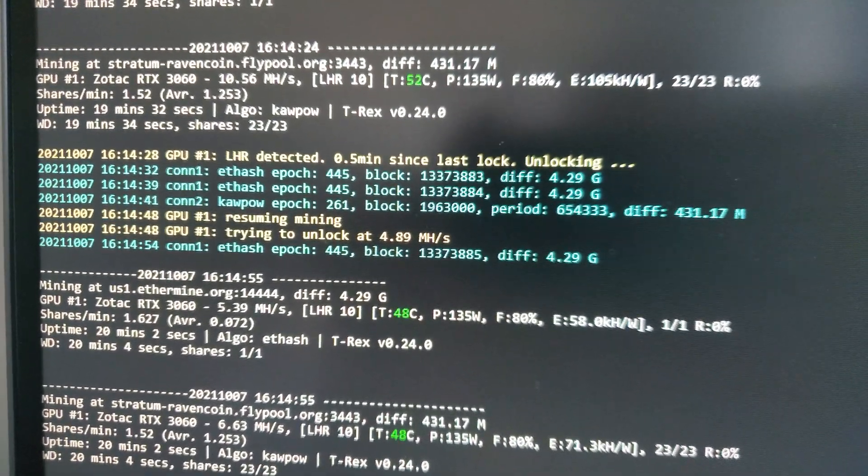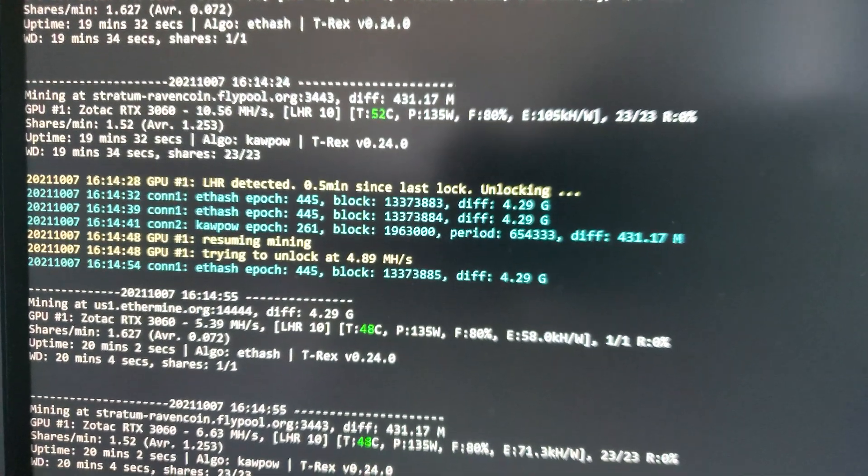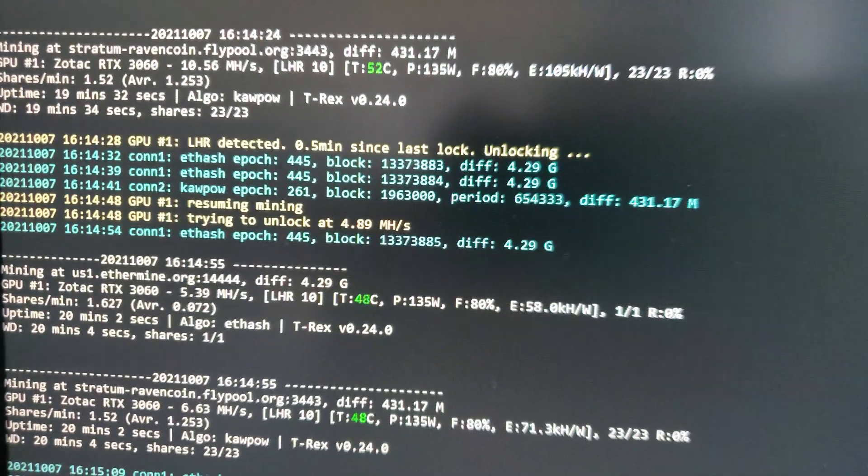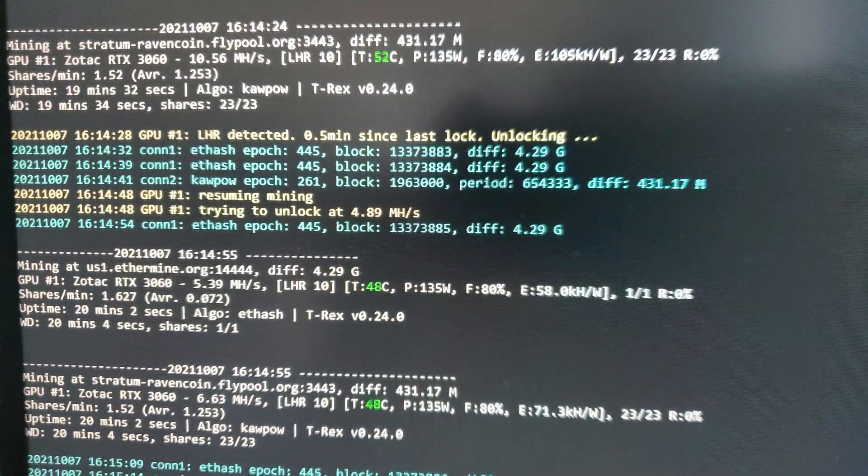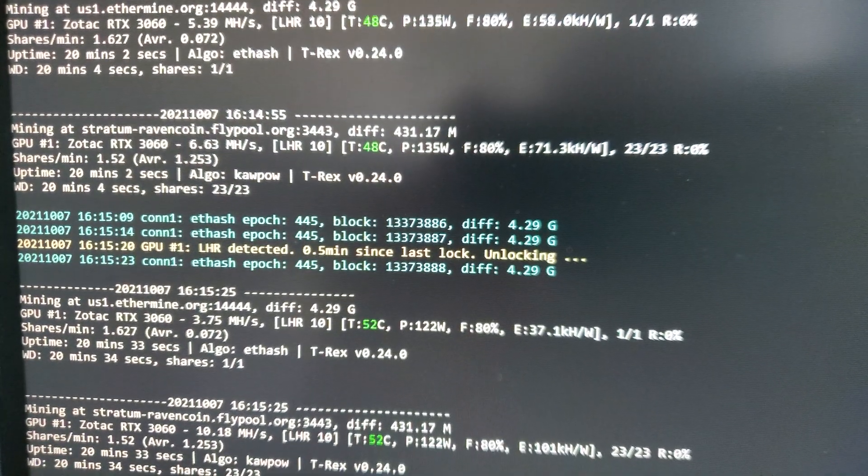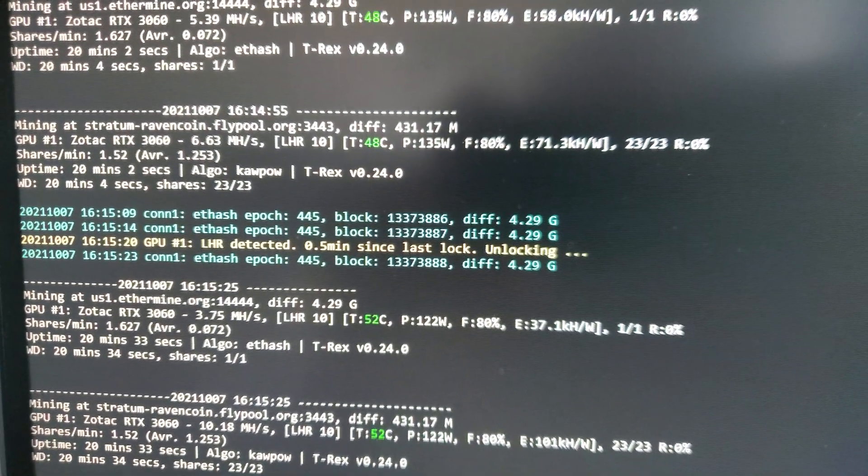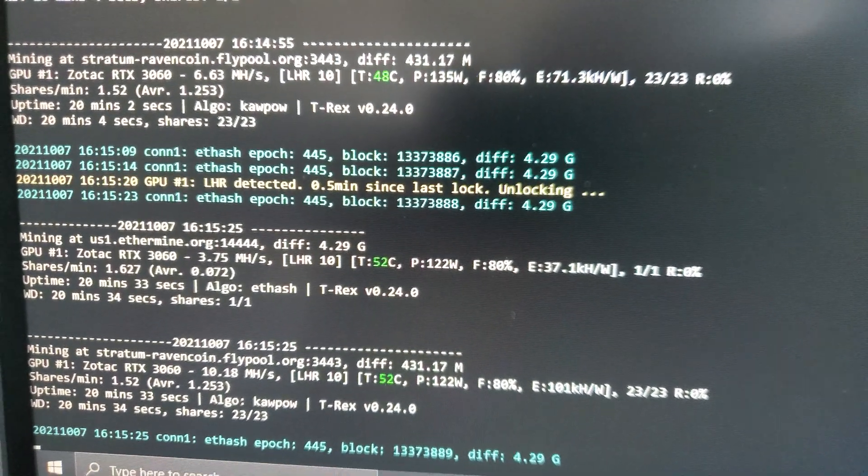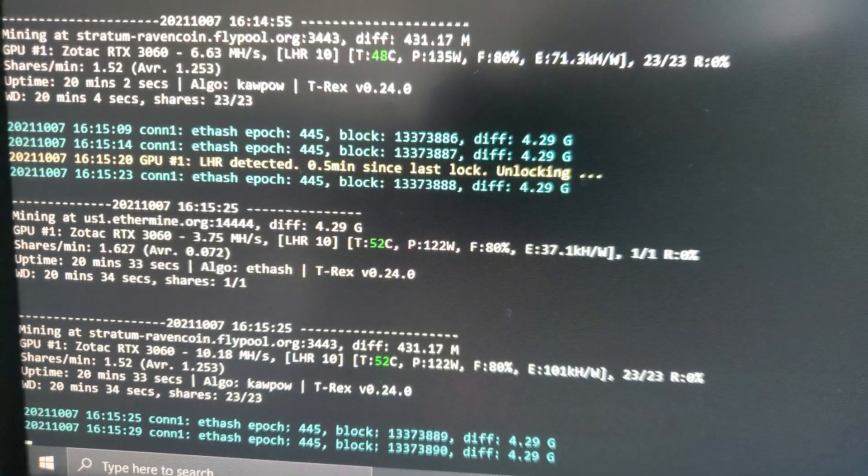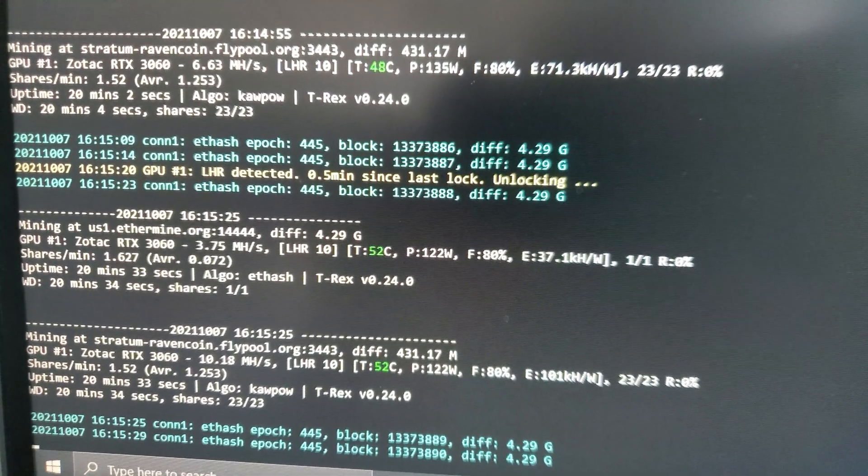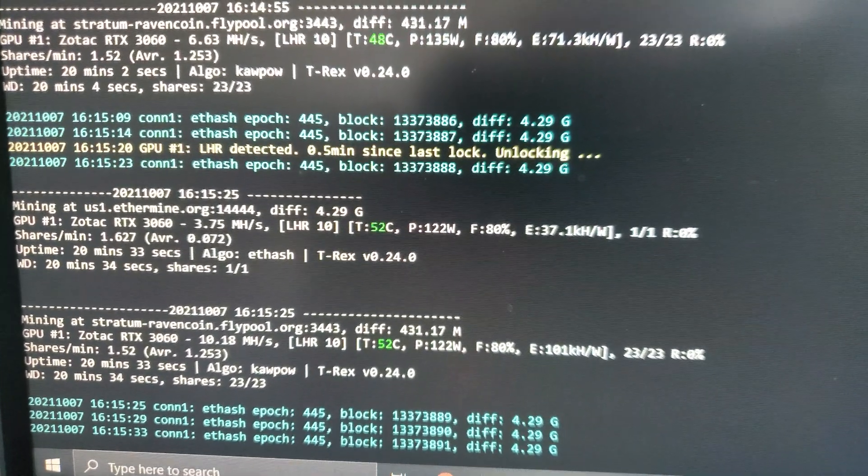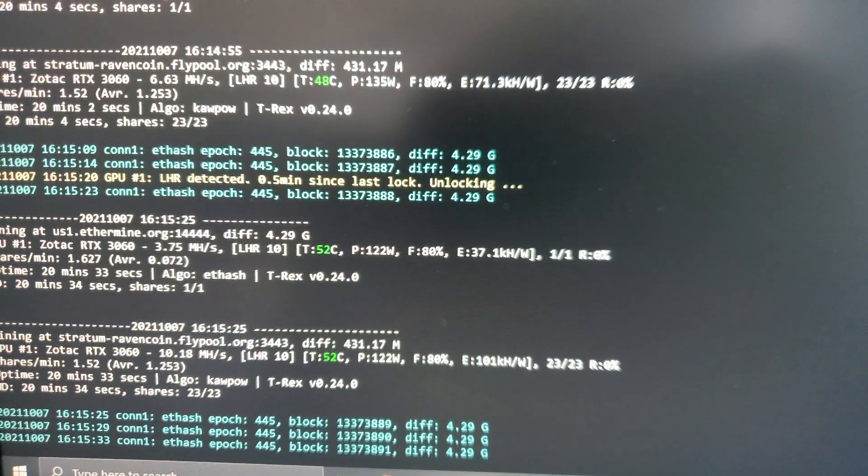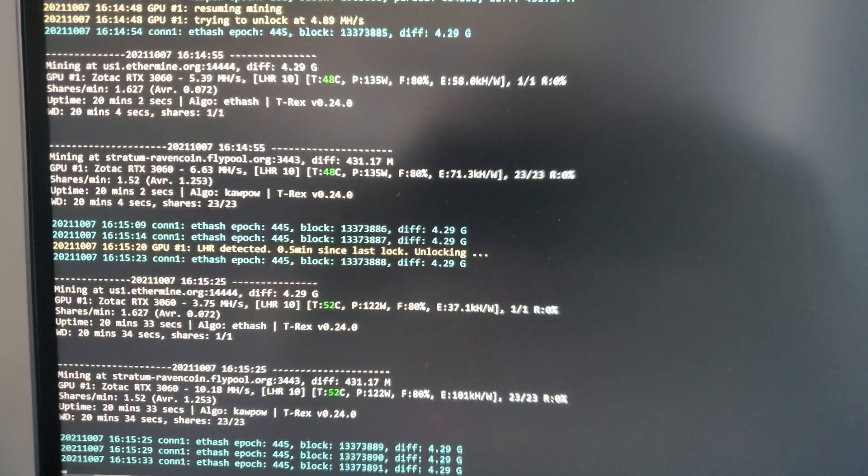Okay, so just checking back in and it's not looking great. It keeps locking and just unlocking at the same 4.89 mega hash. You can see that trying to unlock and yeah, the mega hash on ETH is ridiculously low and even on Raven 10 mega hash. So I don't know. It doesn't seem to really be working on the 3060.